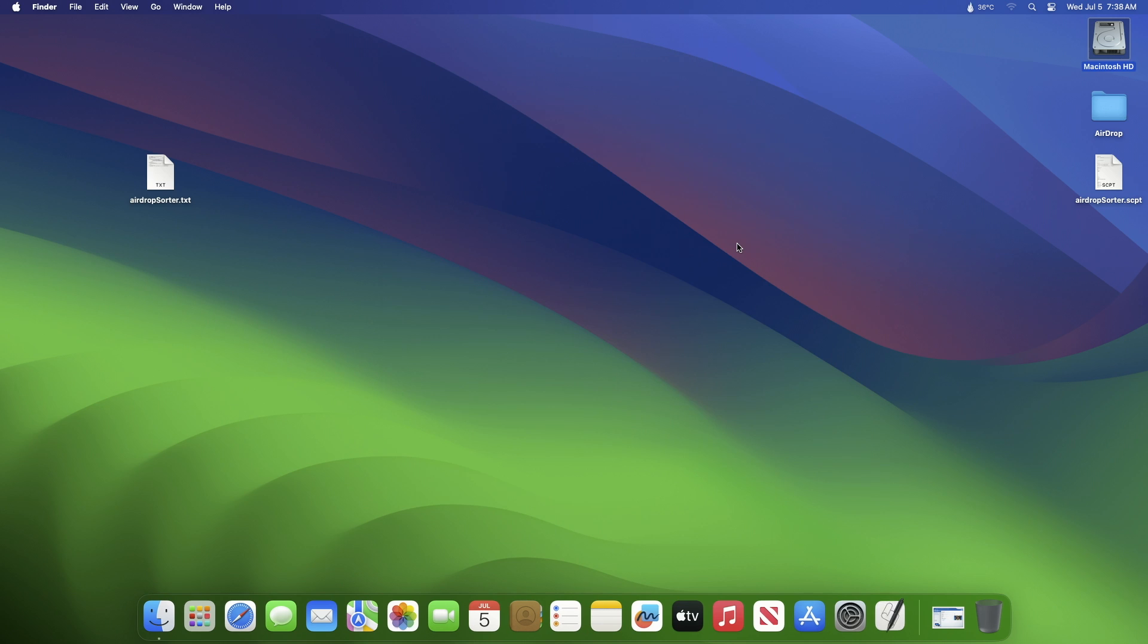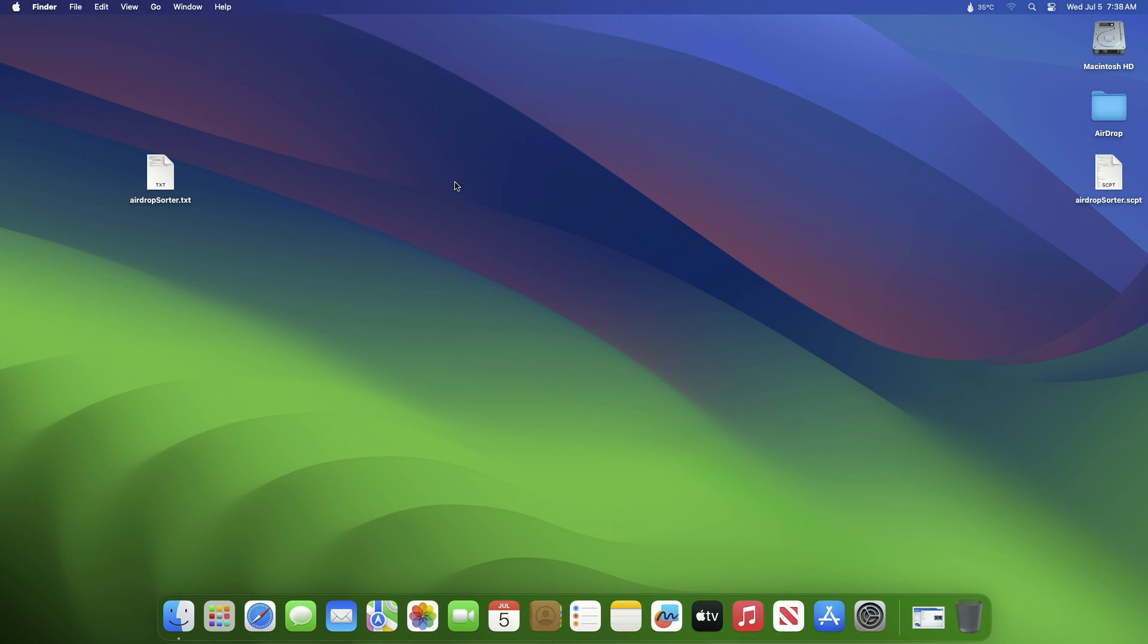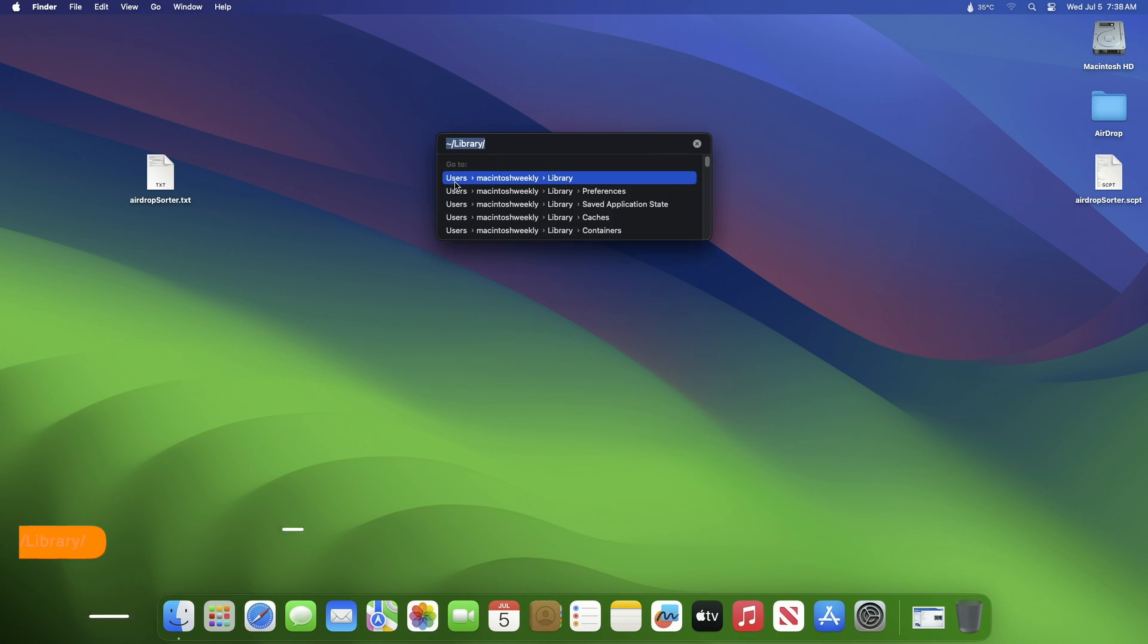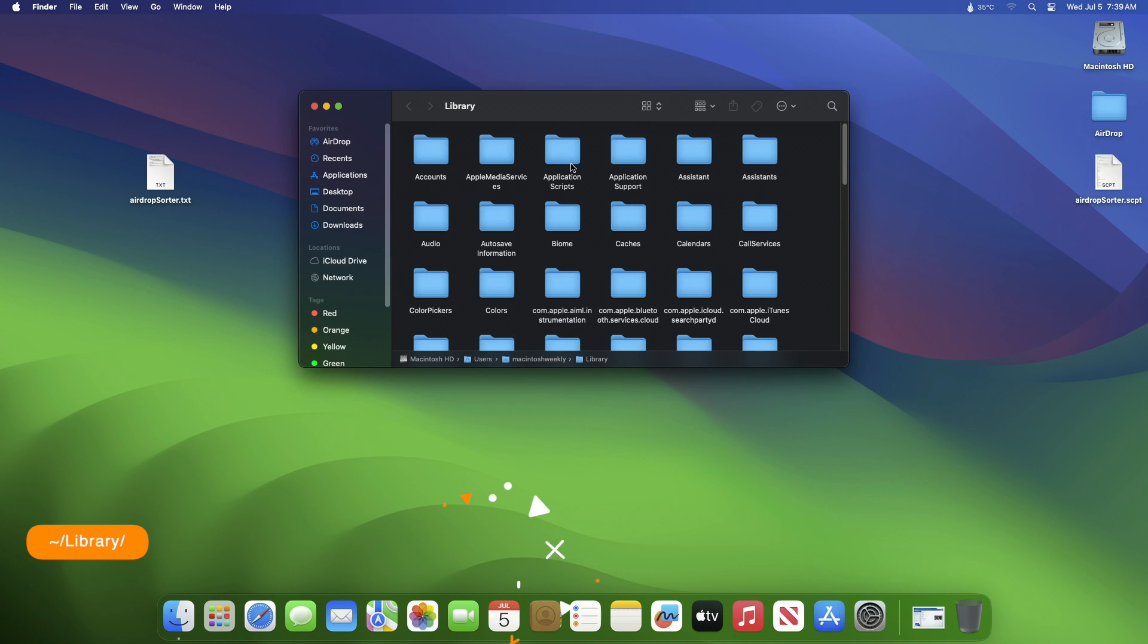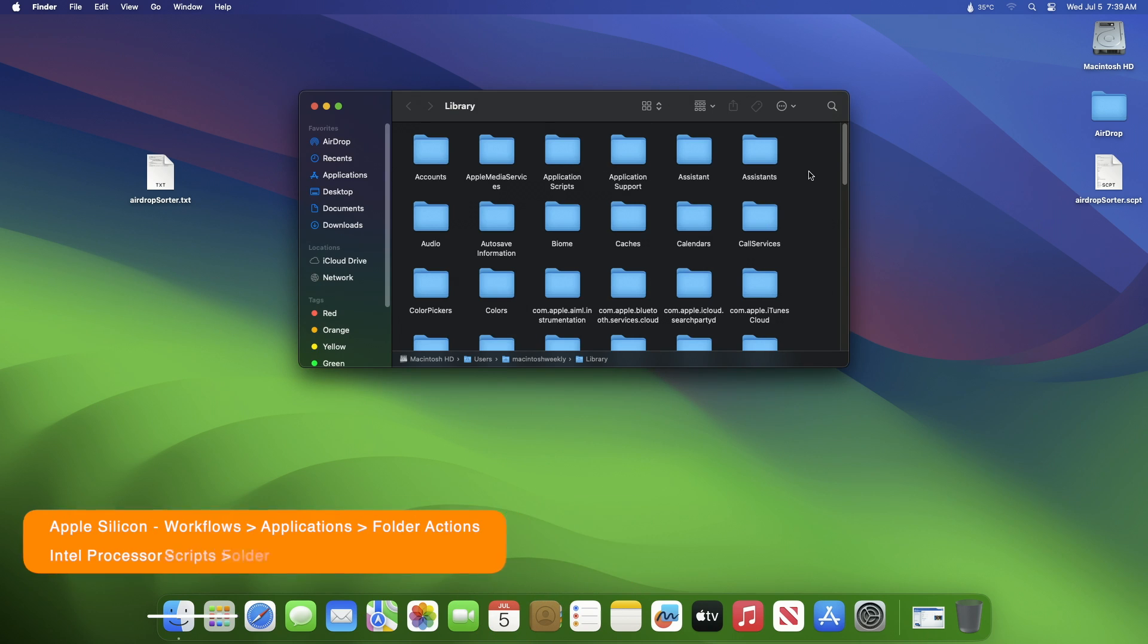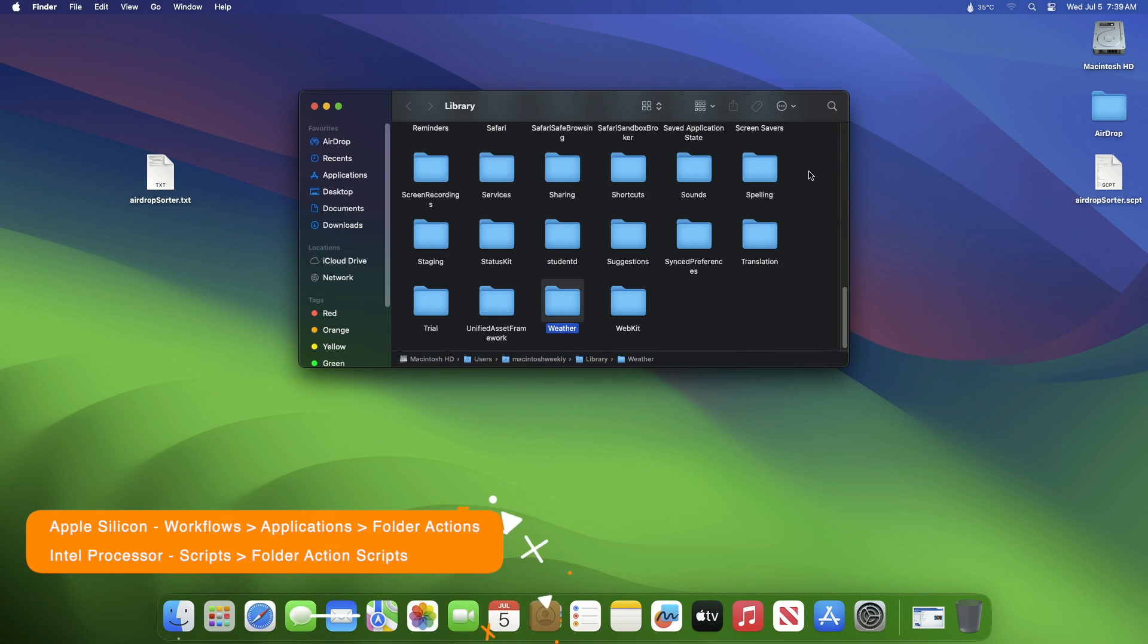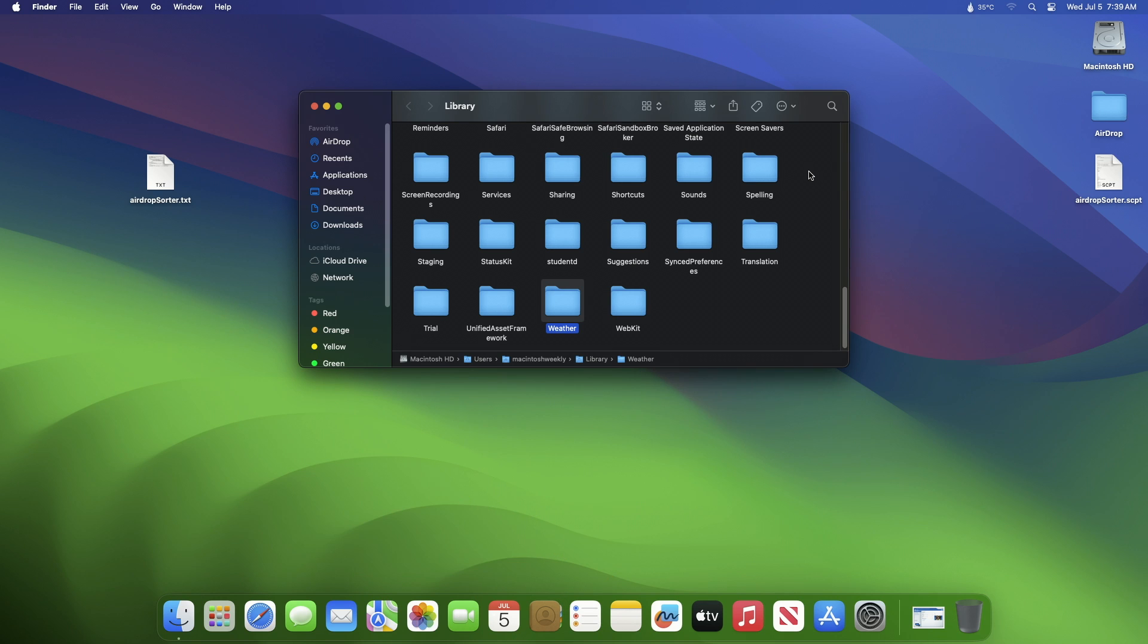Now close the Script Editor and then open the Go to Folder window using Shift plus Command plus G, and then go to the Library folder. When you're in Library folder, go to the following folder depending on your Mac type. In case the folder isn't present, simply create it in order according to your Mac type.